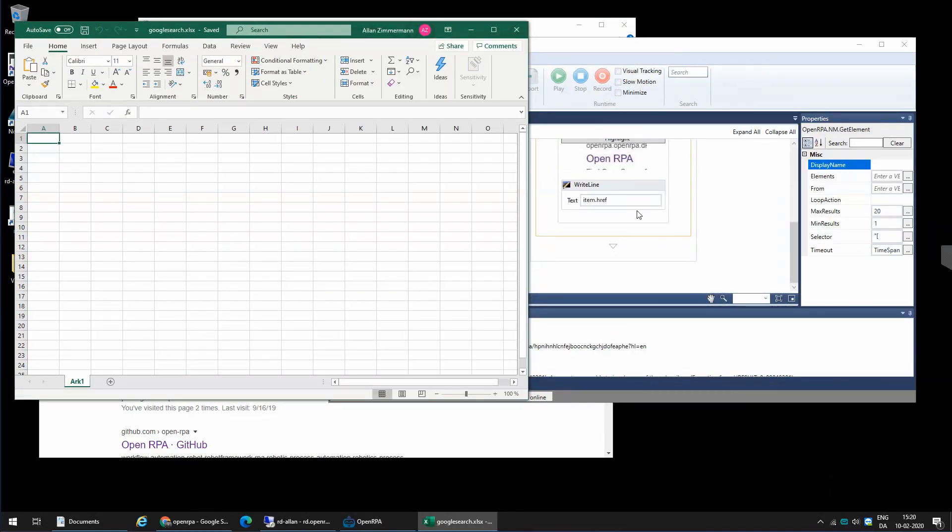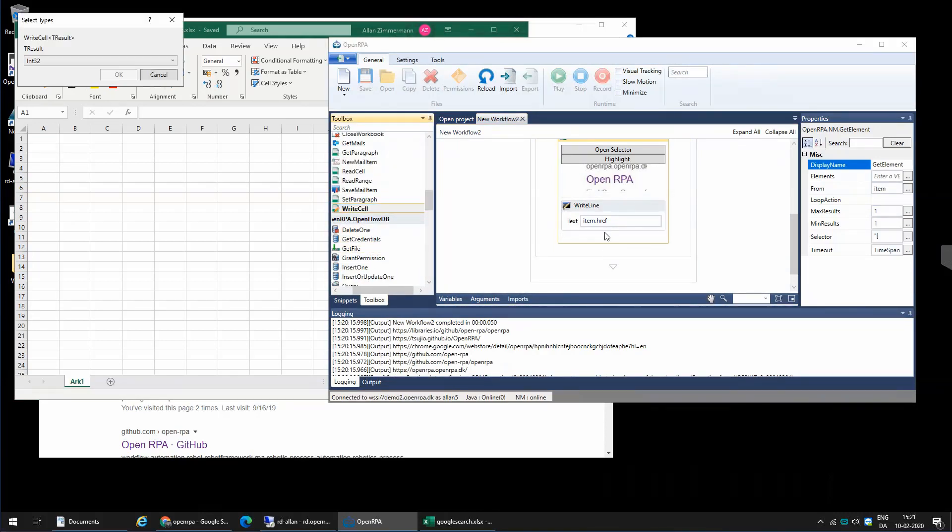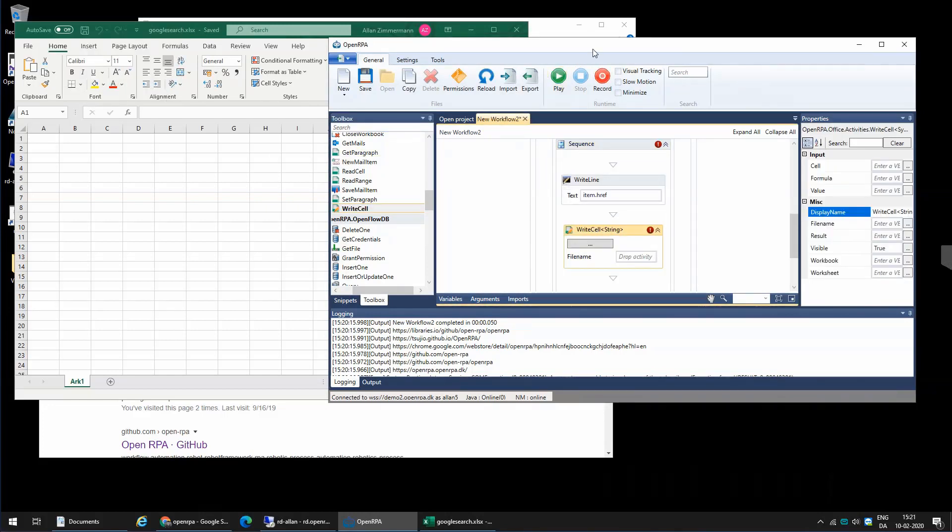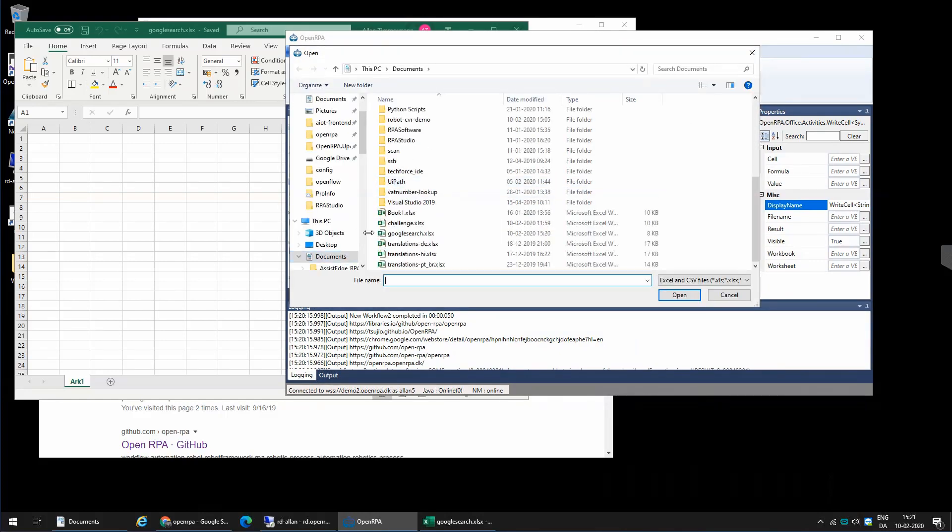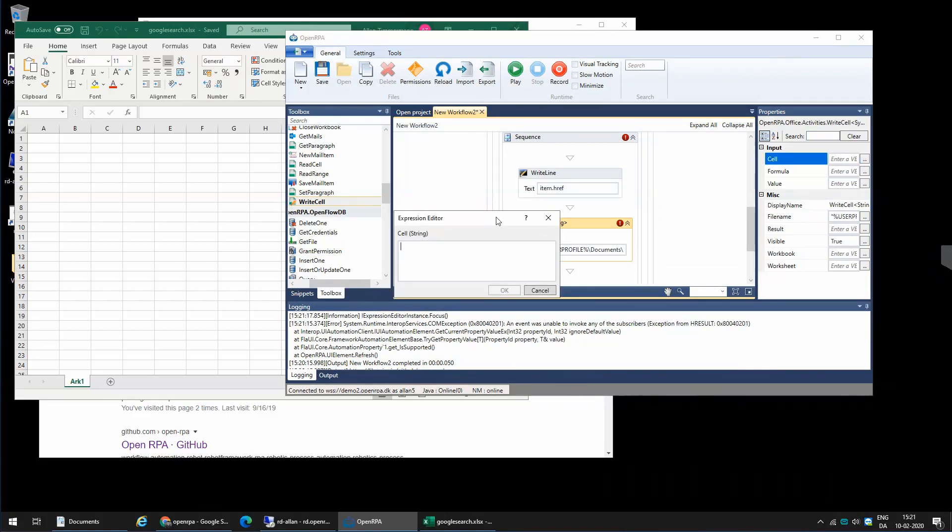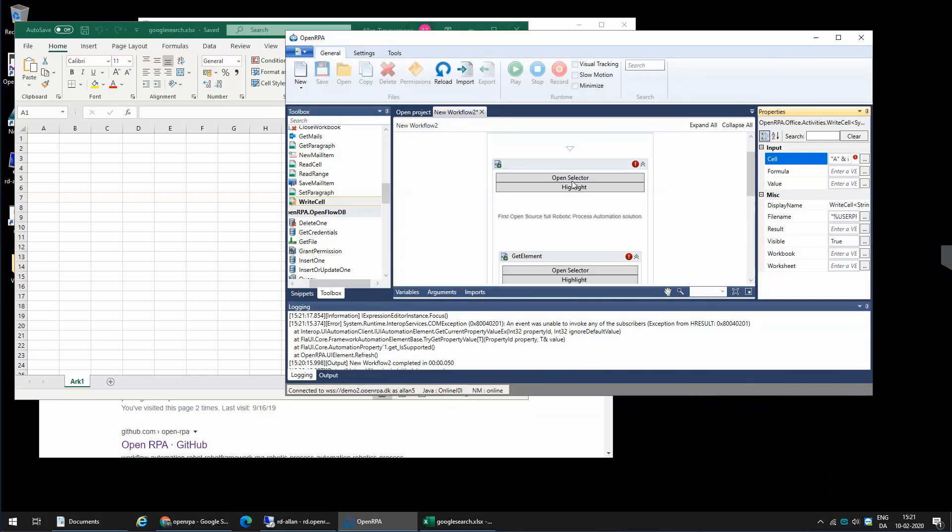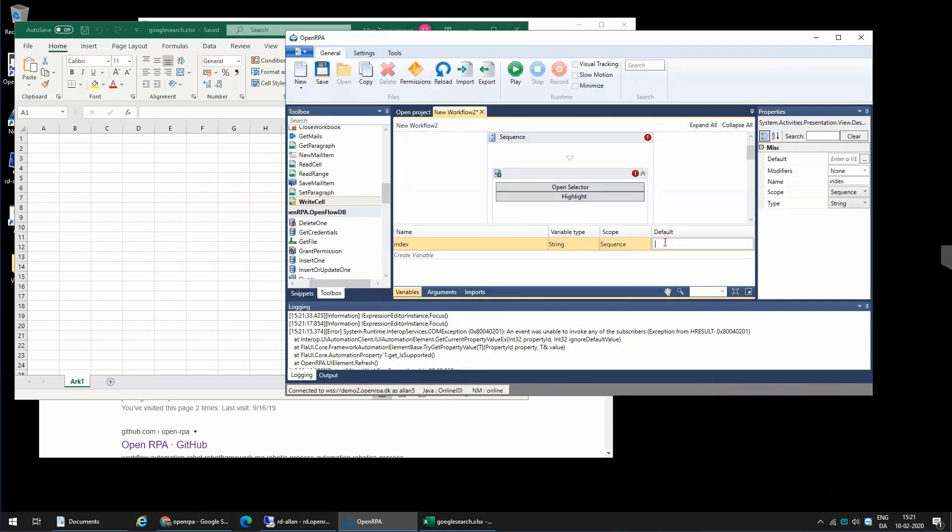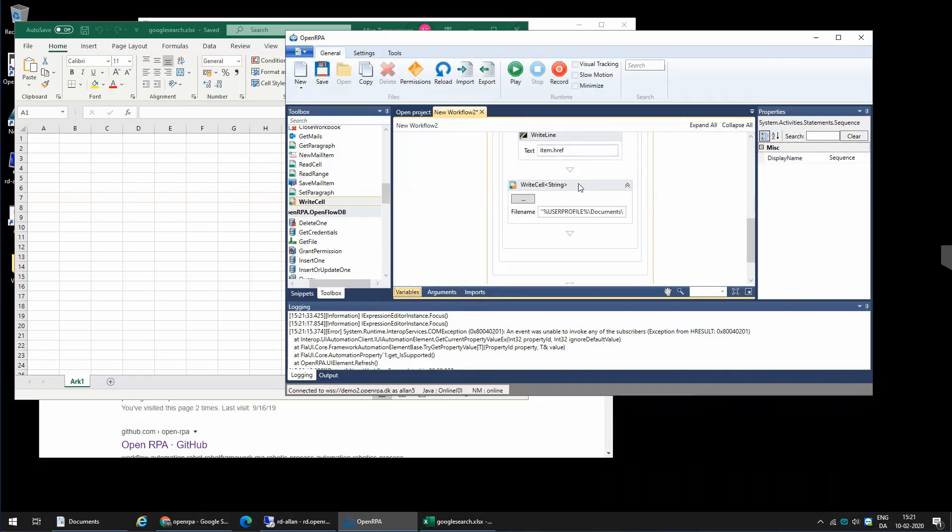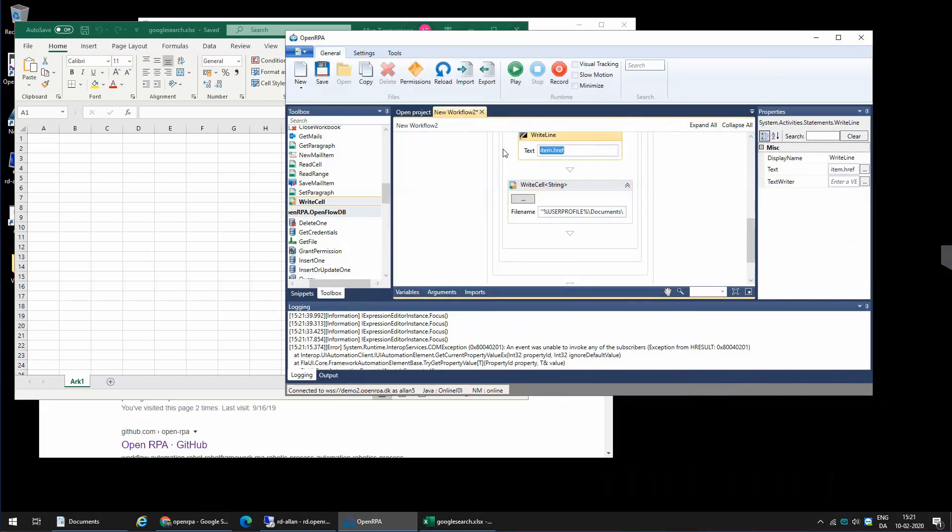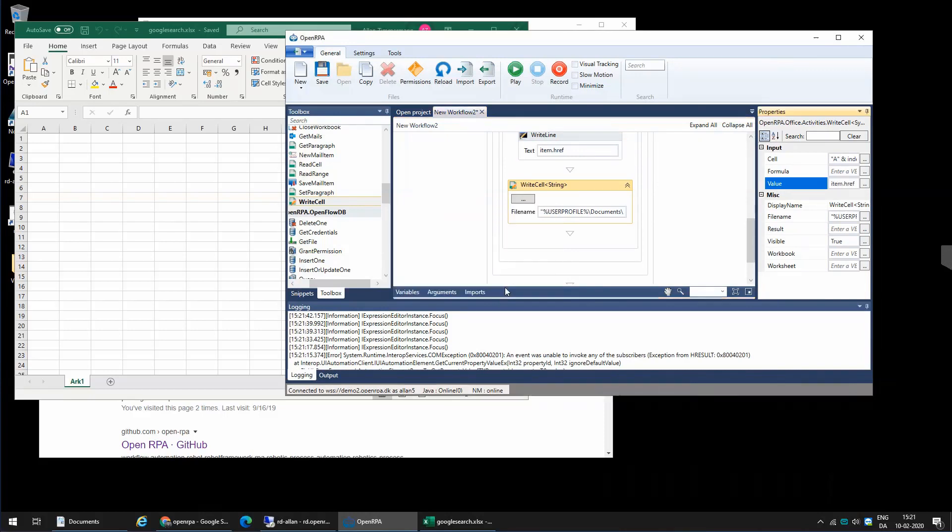And now I can say that inside, so I'm going to write to a cell inside Excel. And the first thing I need to do is I need to select the Google sheet that we just created. And I can now say that inside cell number A and whatever index we got to is where I want to save my result. So if we say that our index is one, and I'm going to say that the value that I want to save is the link.